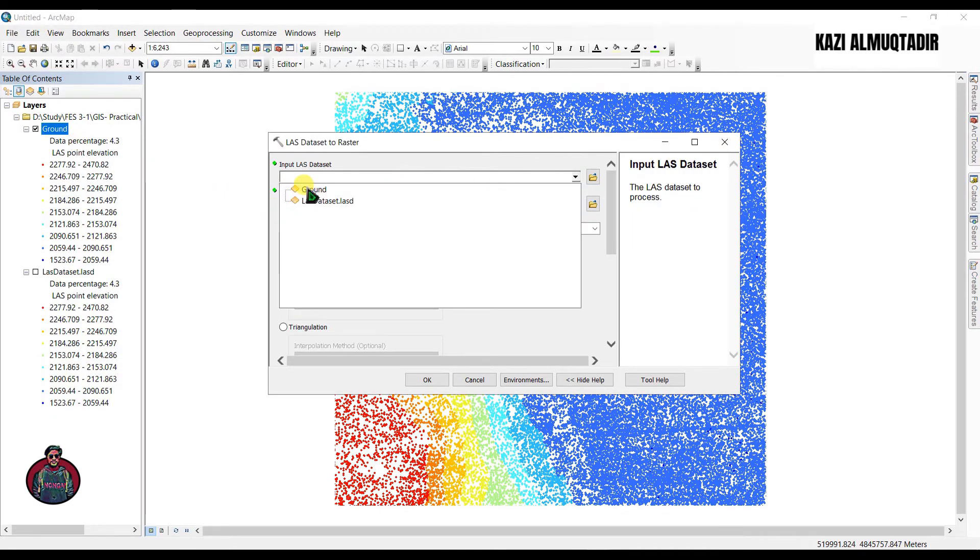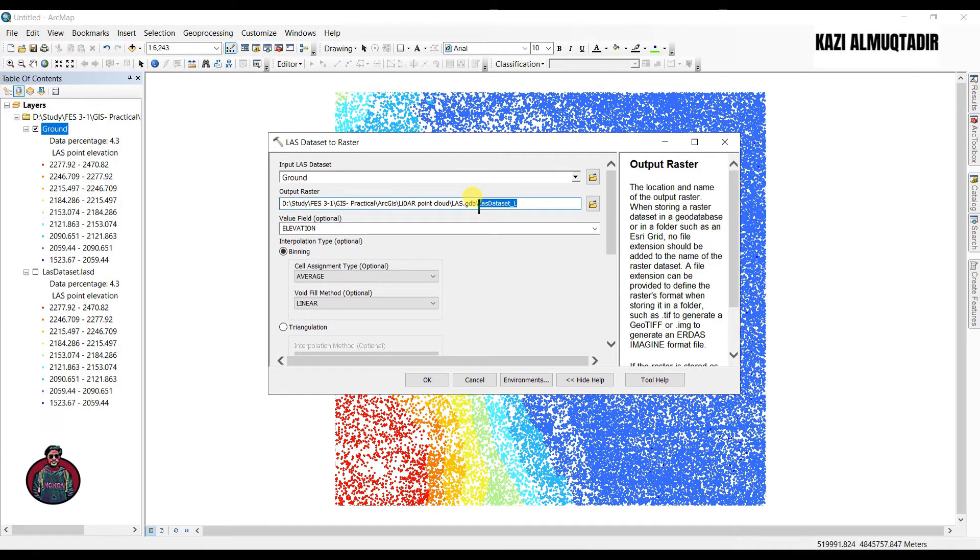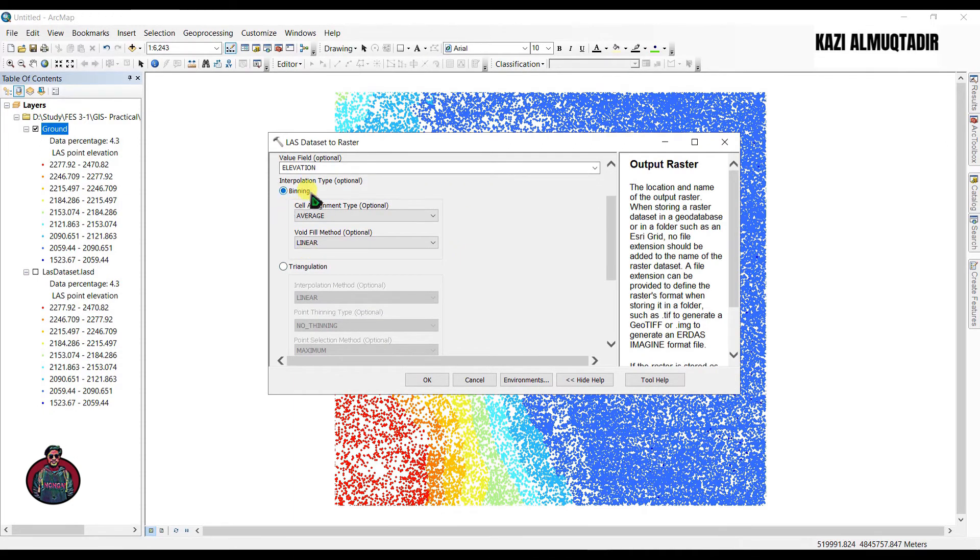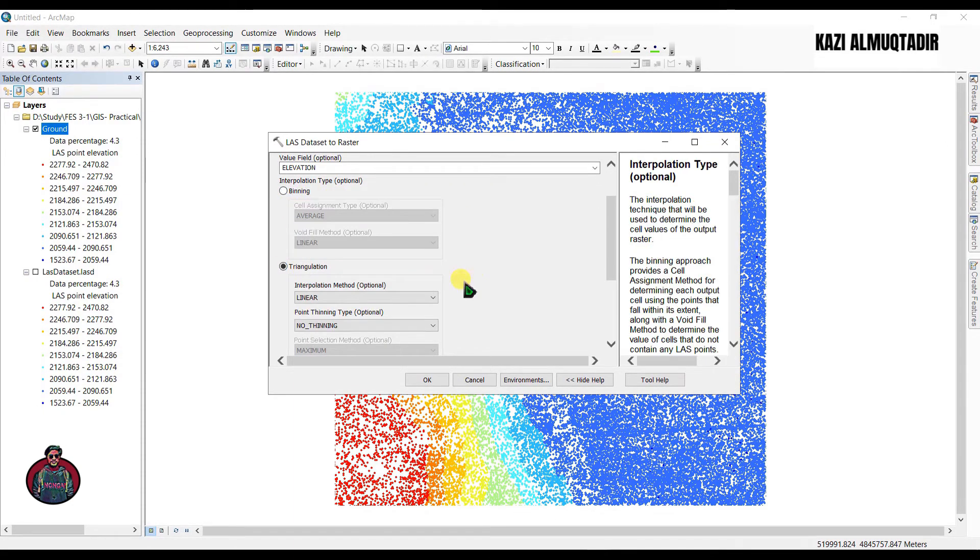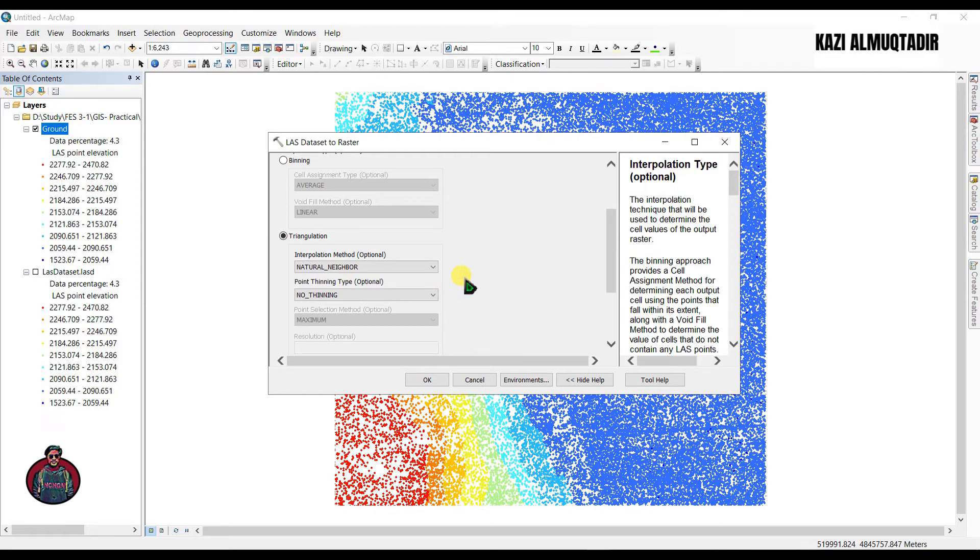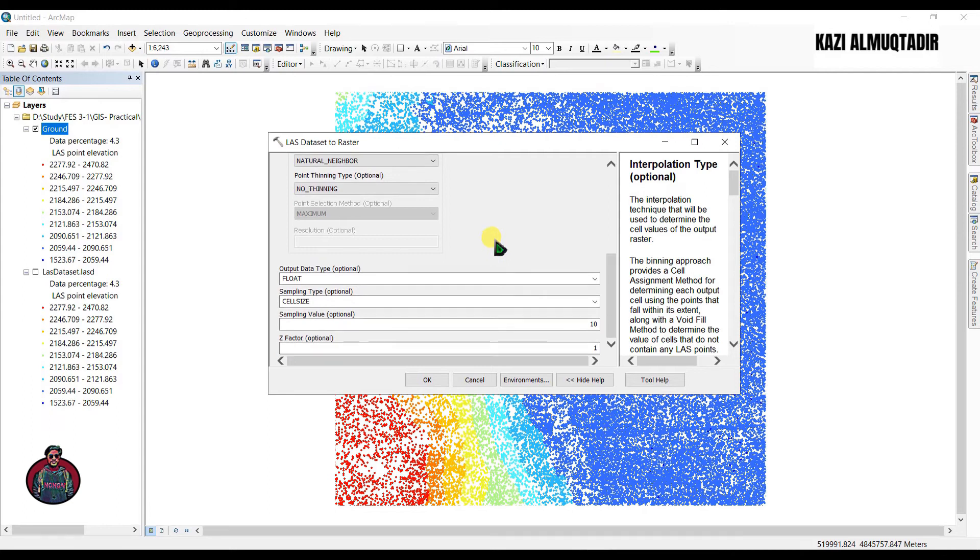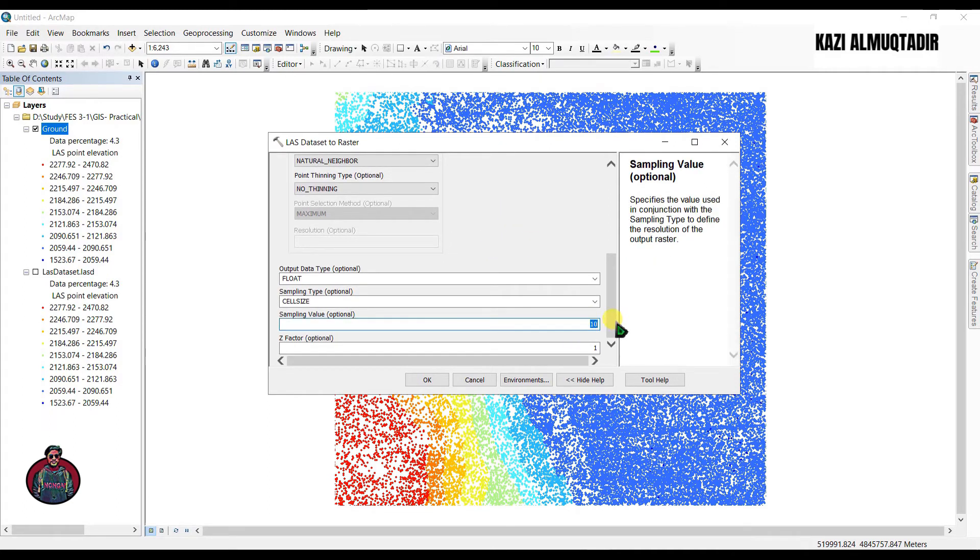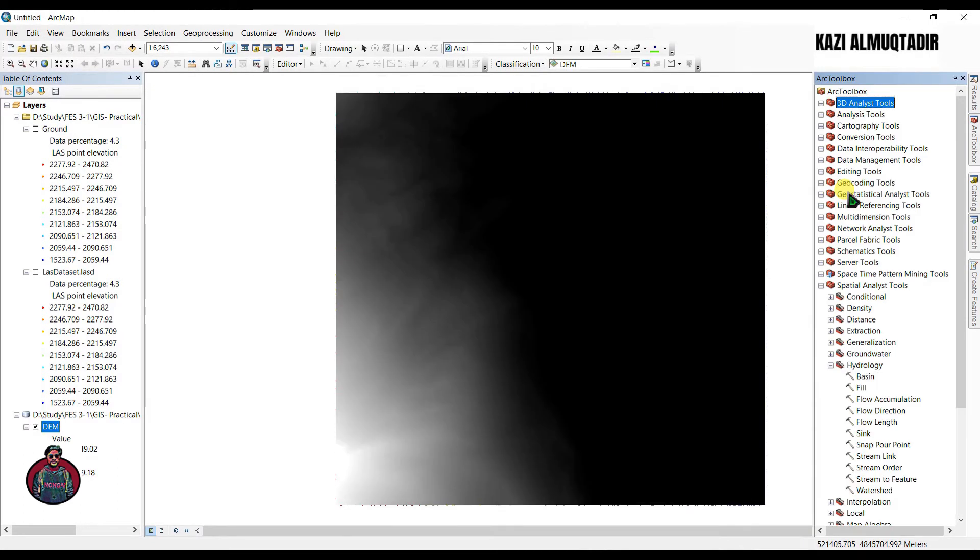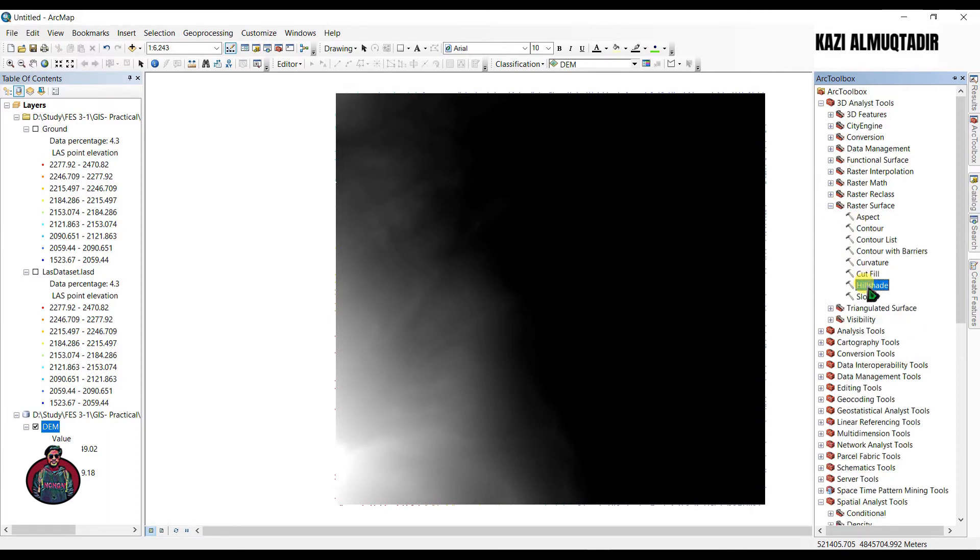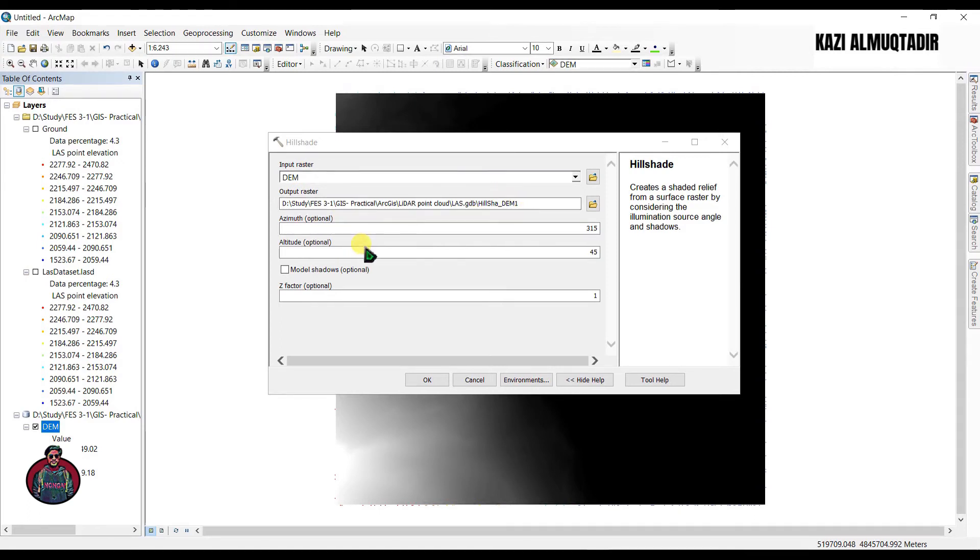We're going to open LAS dataset to raster and input LAS dataset as your ground dataset. We're going to rename it as DEM or digital elevation model. I'm going to choose interpolation type as triangulation and I'm going to choose the interpolation method as natural neighborhood. I think this works best. Click cell size, I'm going to set sampling value as 1 meter and click okay.